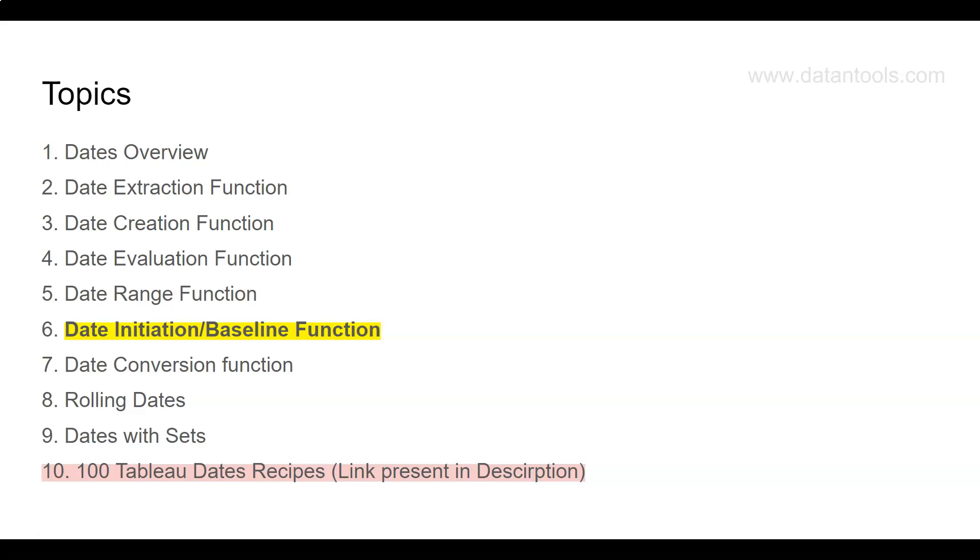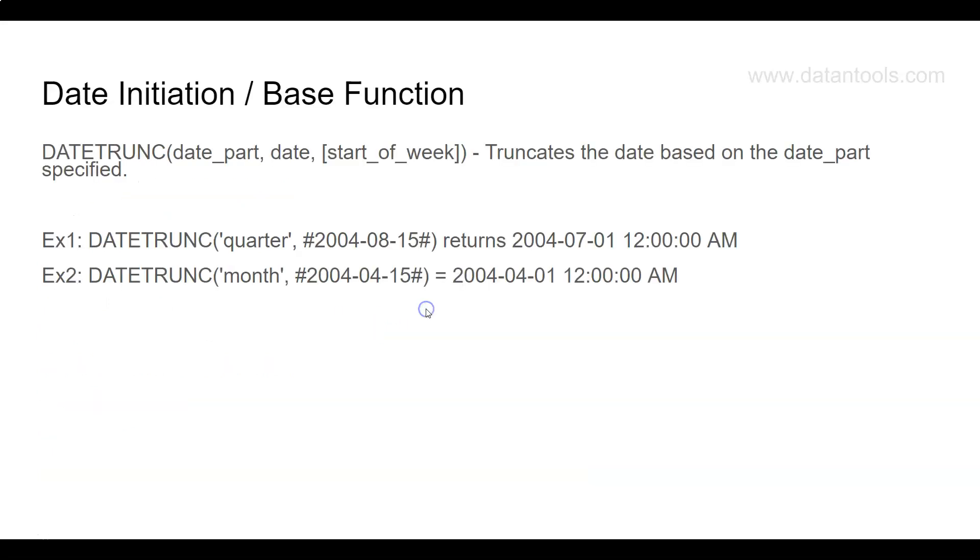For example, we are on the 23rd of September, which from the calendar year perspective is the third quarter. I want to know, based on any given date, what is the start date of the quarter. These functions like the date initiation or baseline, as per my understanding, initiates the dates or finds the first date or the baseline date for that particular date which we are giving.